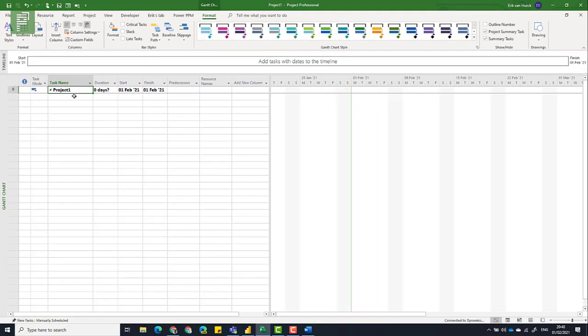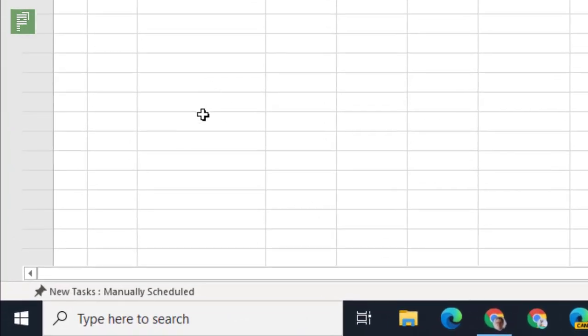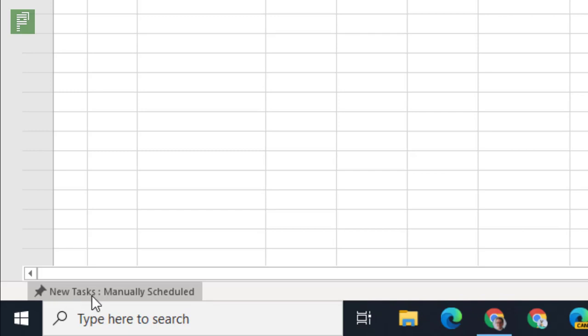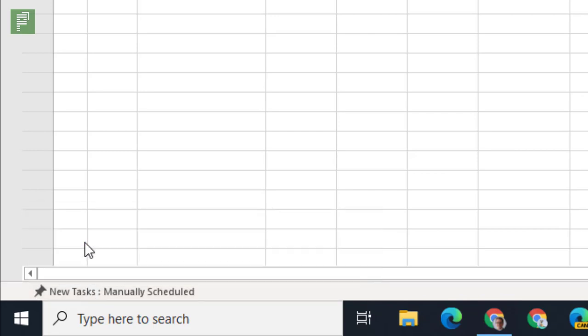Now before you go and start clicking and typing task names, make sure, and this is tip number two, to switch on the auto-scheduled mode. The auto-scheduled mode can be switched on through the link down here below where it says new tasks will be manually scheduled.